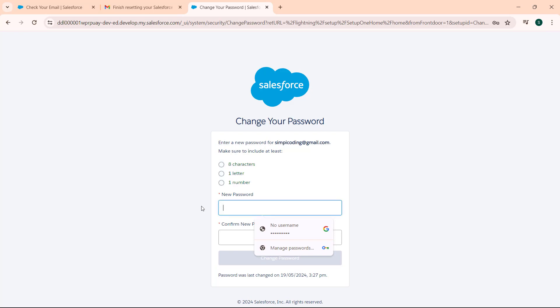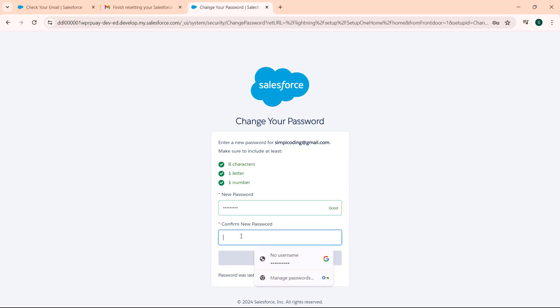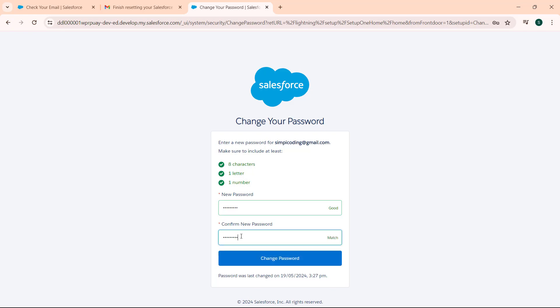Enter your new password. This shows this is a good password because it contains 8 characters, 1 letter and 1 number. Now confirm your password. This will match with our new password and hit the change password button.